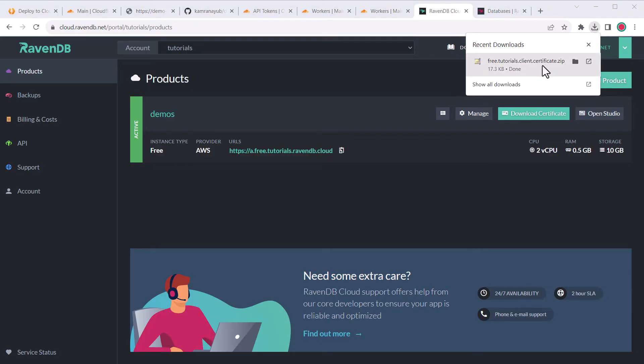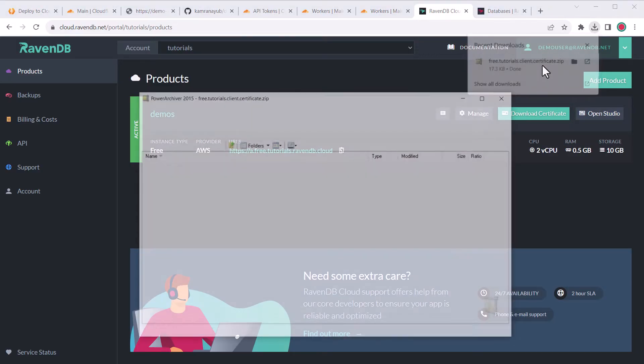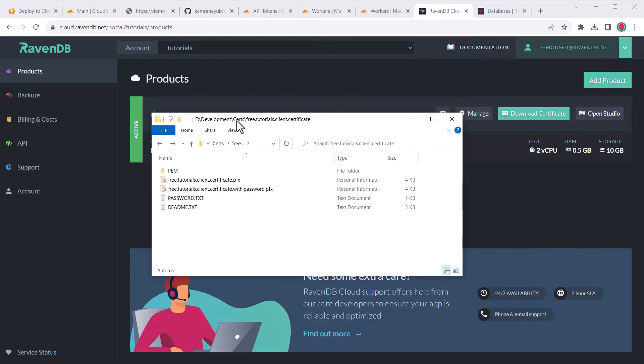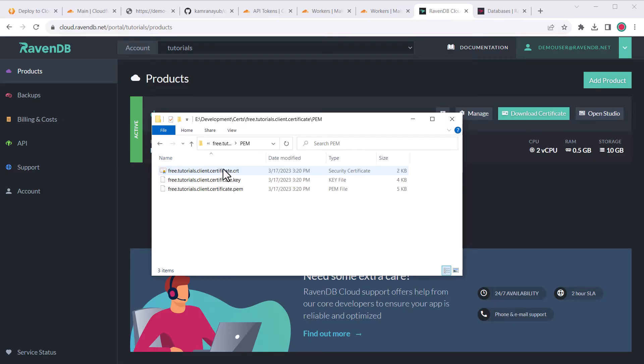Once the package is downloaded, extract it to an easy to access location, but take care not to accidentally store the certificates inside the repo because not all the files are password protected. There are two files we'll use next, the CRT file and the key file.